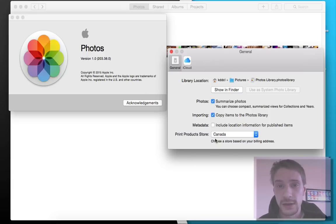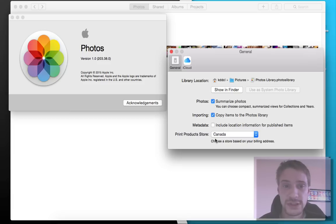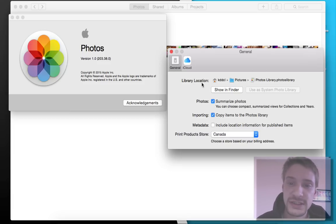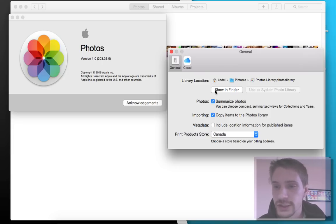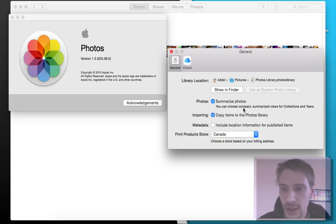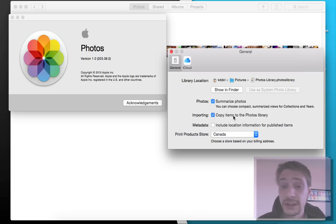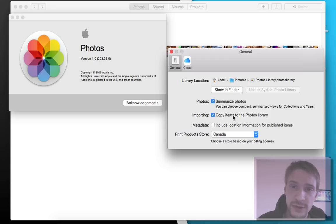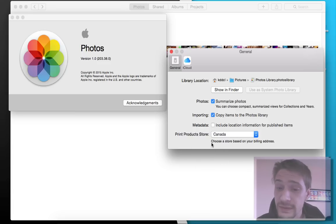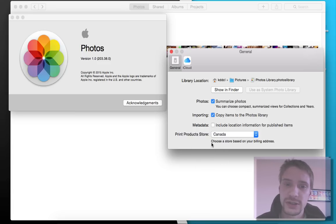Here we are in 10.10.3 on Photos 1.0, so the build number so far is 203.38.0. Here you can see we have a library location, so if you want to change your location, you can change it. Photo summary - you can choose a compact view which summarizes your collections and years, kind of the same collaborated view as on the iPhone. You can copy on importing, so it'll actually bring the pictures over, and you can delete the originals. You can include the metadata from cameras - location, GPS location, which camera took it, and stuff like that.